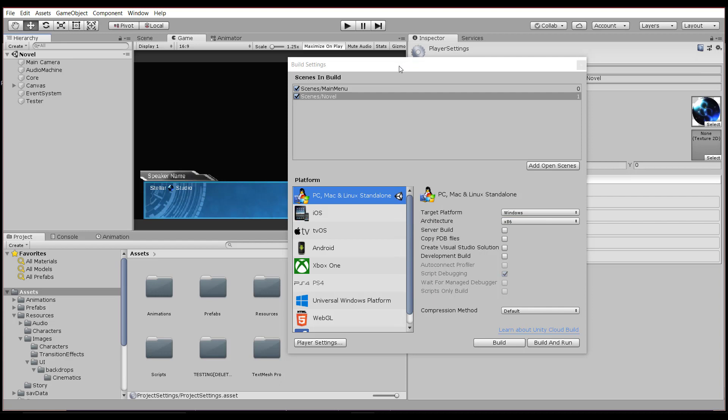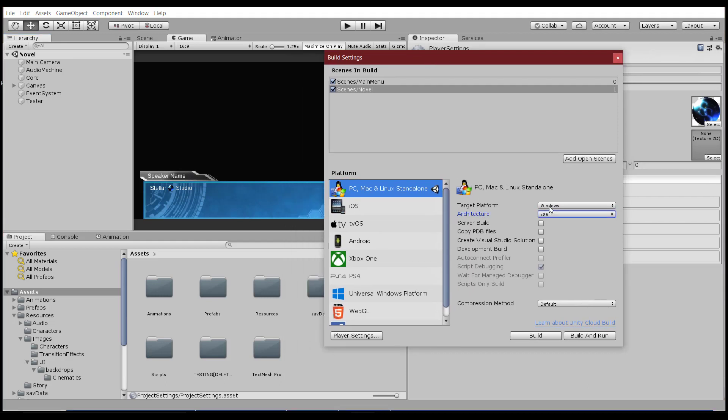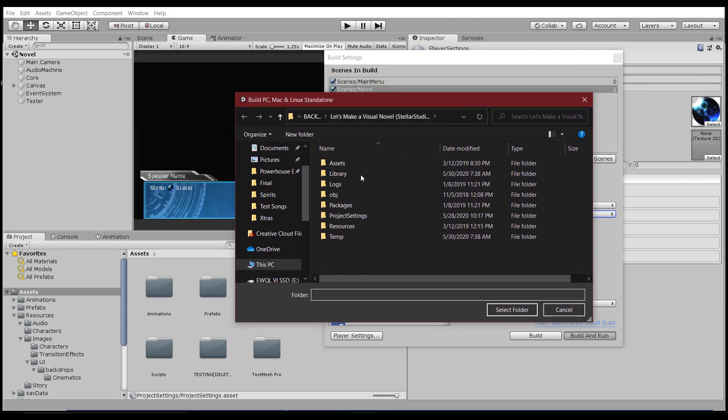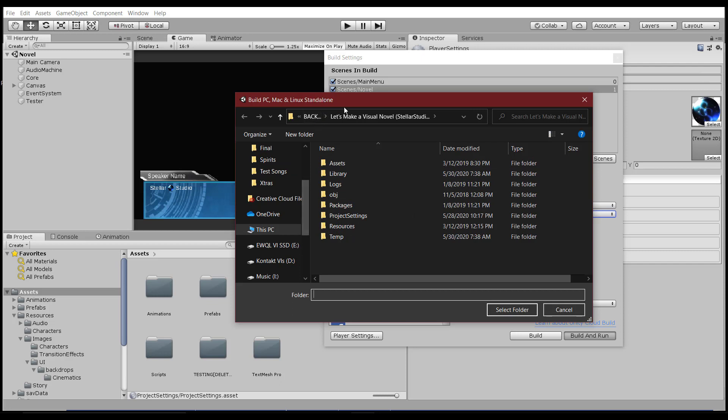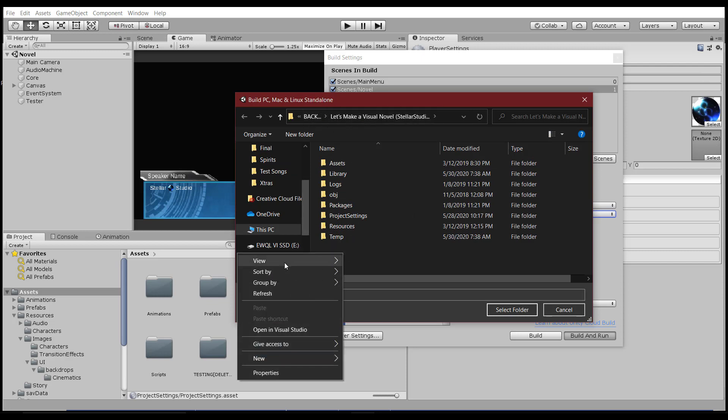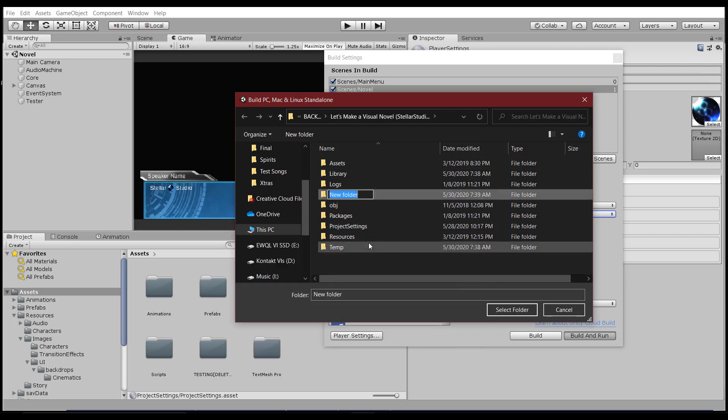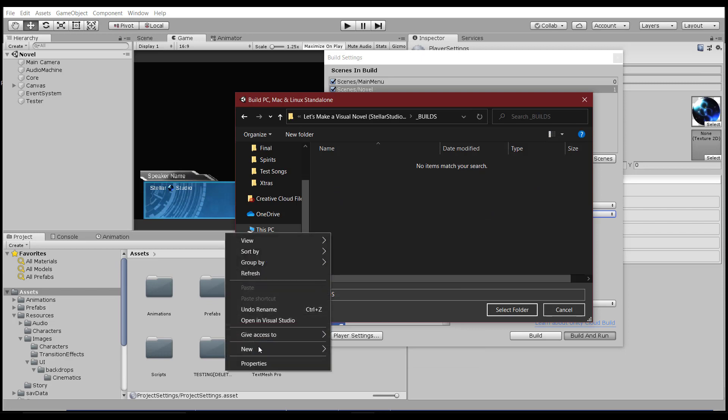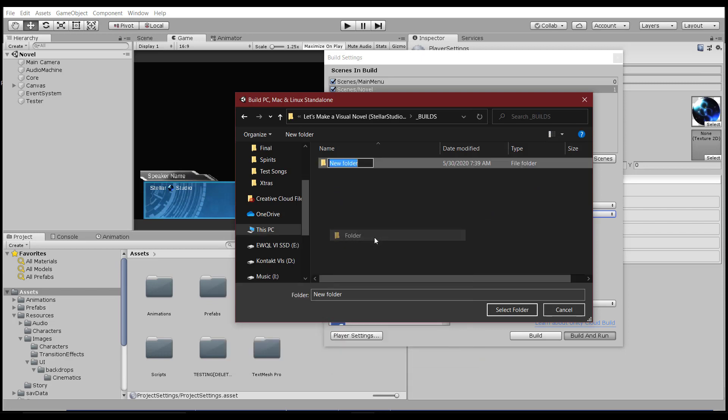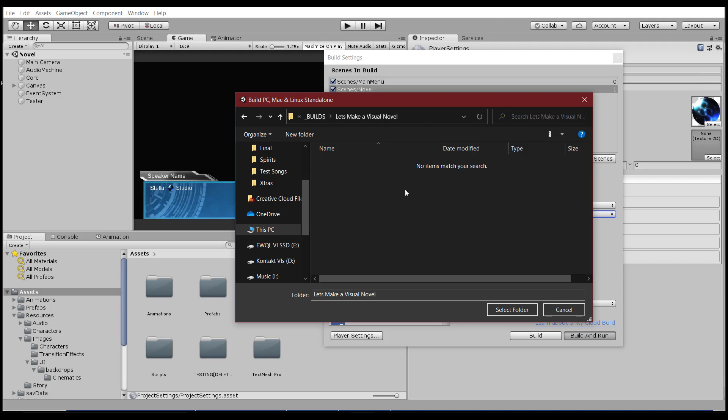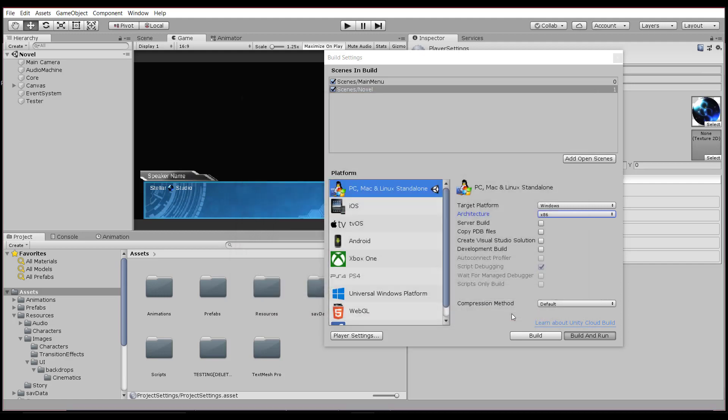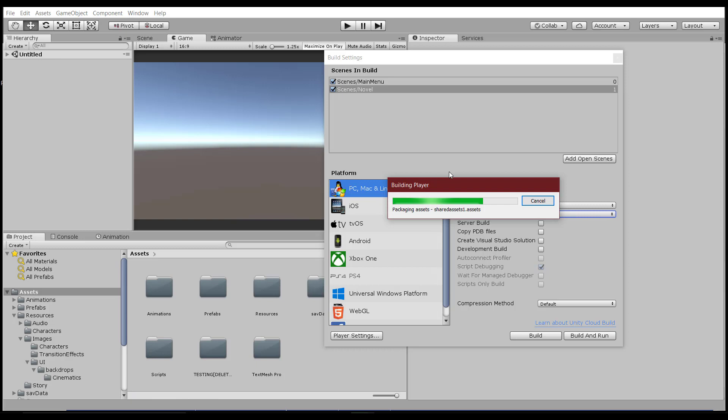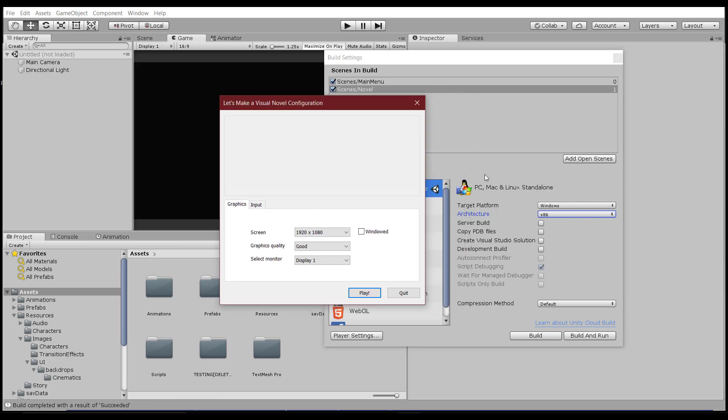And for something so small like this visual novel, I could actually leave it as 32-bit, which I'm going to do here. I want to make sure it's not a development build. And everything else looks good. So if I go ahead and say build and run, then we're going to come up with a box here to say where we're going to save all of this stuff. So I'm going to say, let's make a visual novel and new folder. I'm just going to call this underscore builds. And here I'm going to create the folder for it. So this is going to be visual. Well, let's be consistent, right? Let's make a visual novel right here. And that's where I'm going to save it. Say select folder, and it's going to start compiling everything and building the player.